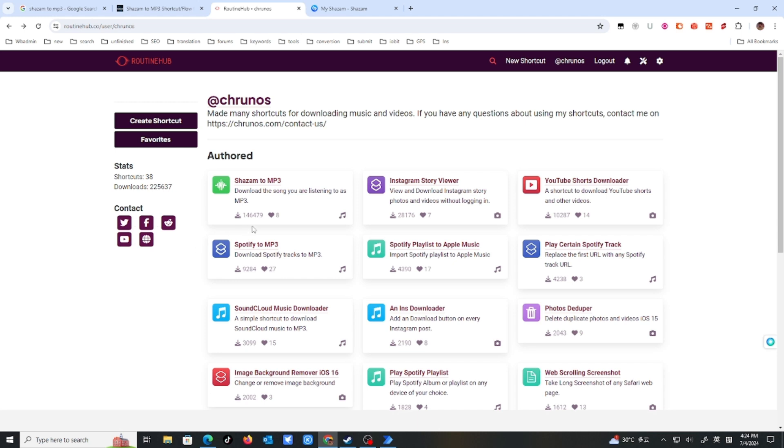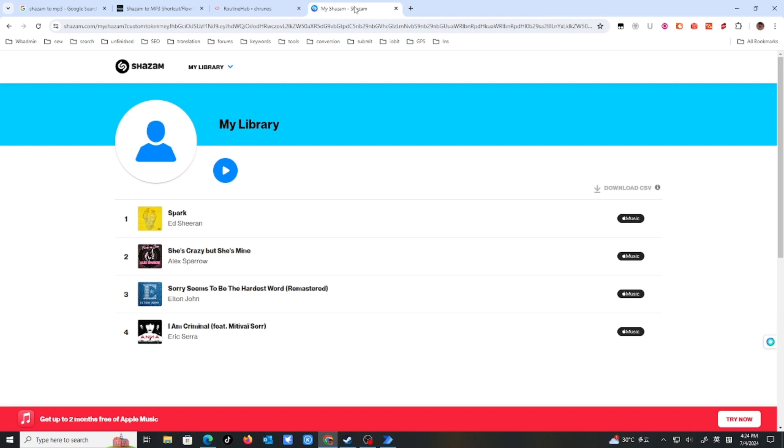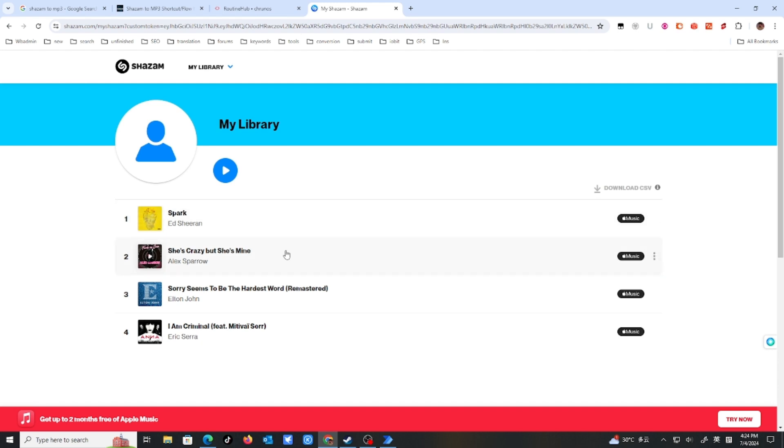My Shazam to MP3 shortcut has reached more than 100,000 downloads. This shortcut is for iPhone, iPad or Mac. So I also made a Windows version to download your entire Shazam library songs to MP3 on your Windows PC.